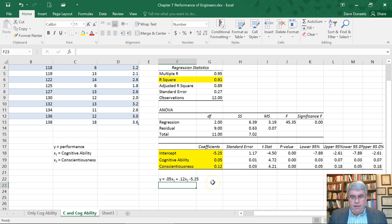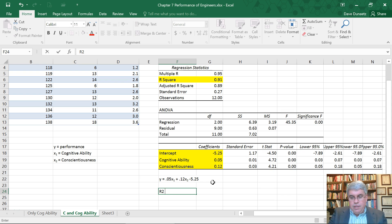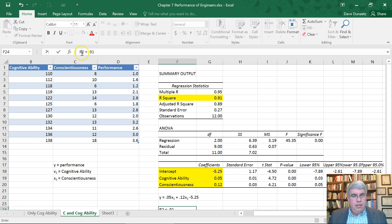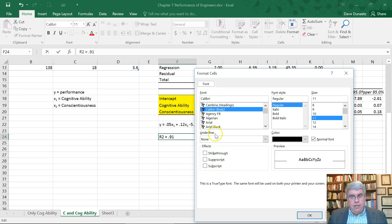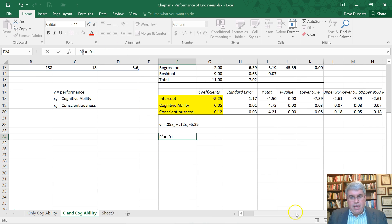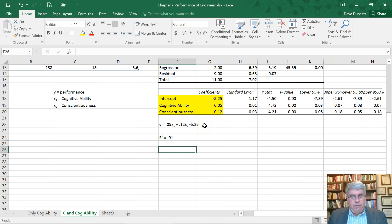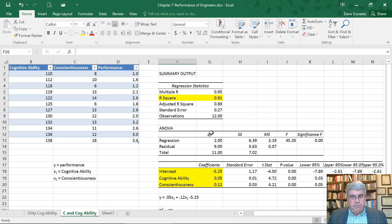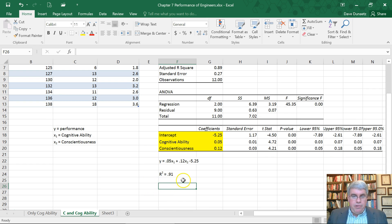We also have R squared, so I can do R2 equals 0.91, and then I can make two into a superscript, highlight the two, go to font, choose superscript, press OK. And we've got our linear regression equation to predict the engineer's performance, and this equation predicts 91% of the variation in the performance variable.